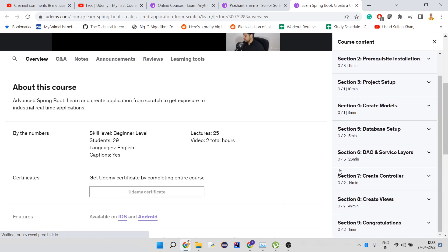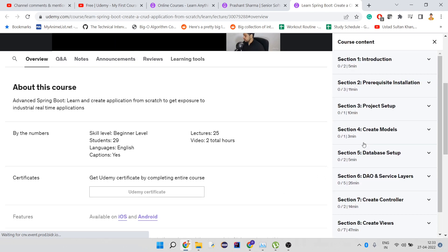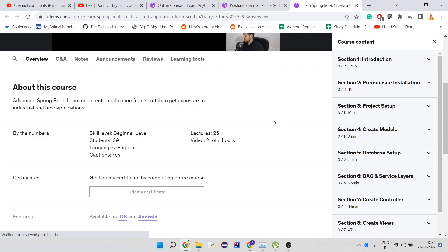Here what I presented is I created a CRUD application from scratch using JSP, Spring Boot, Java obviously, and then MySQL.